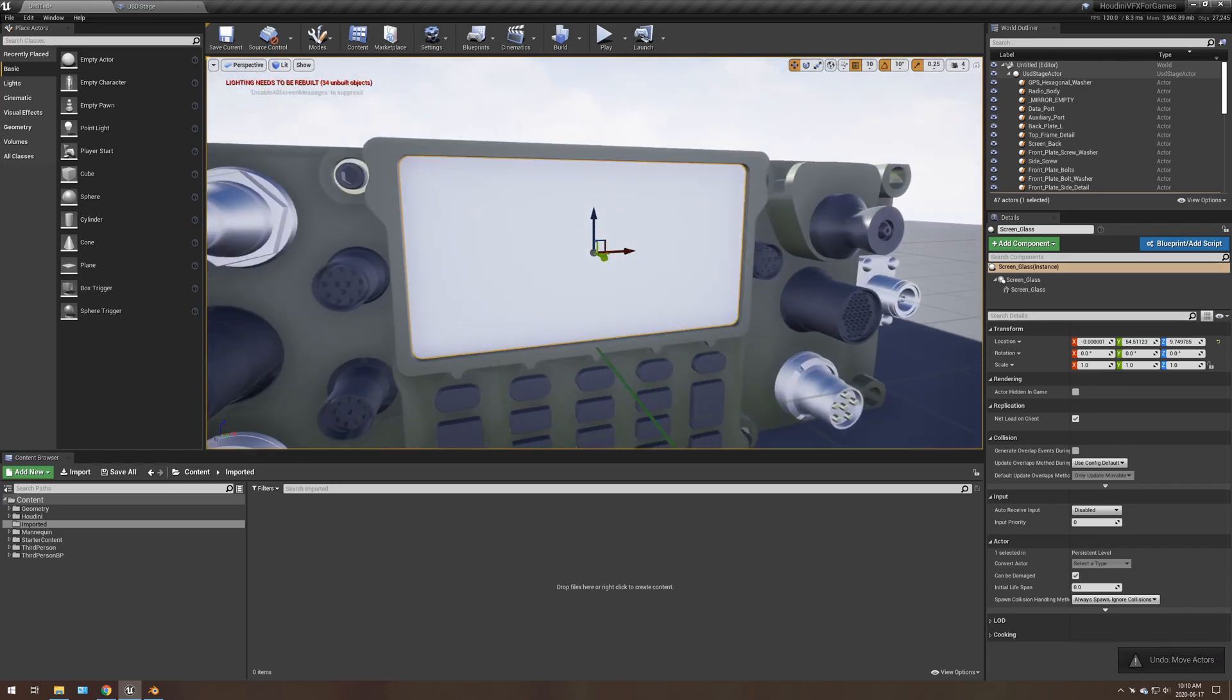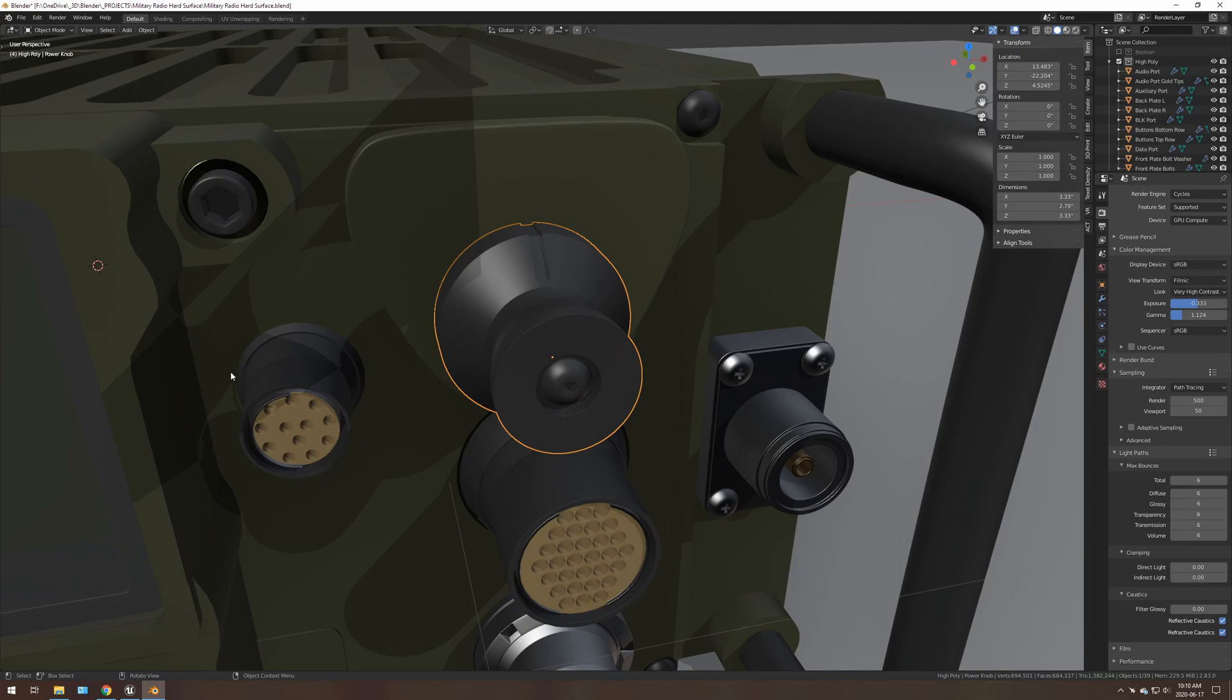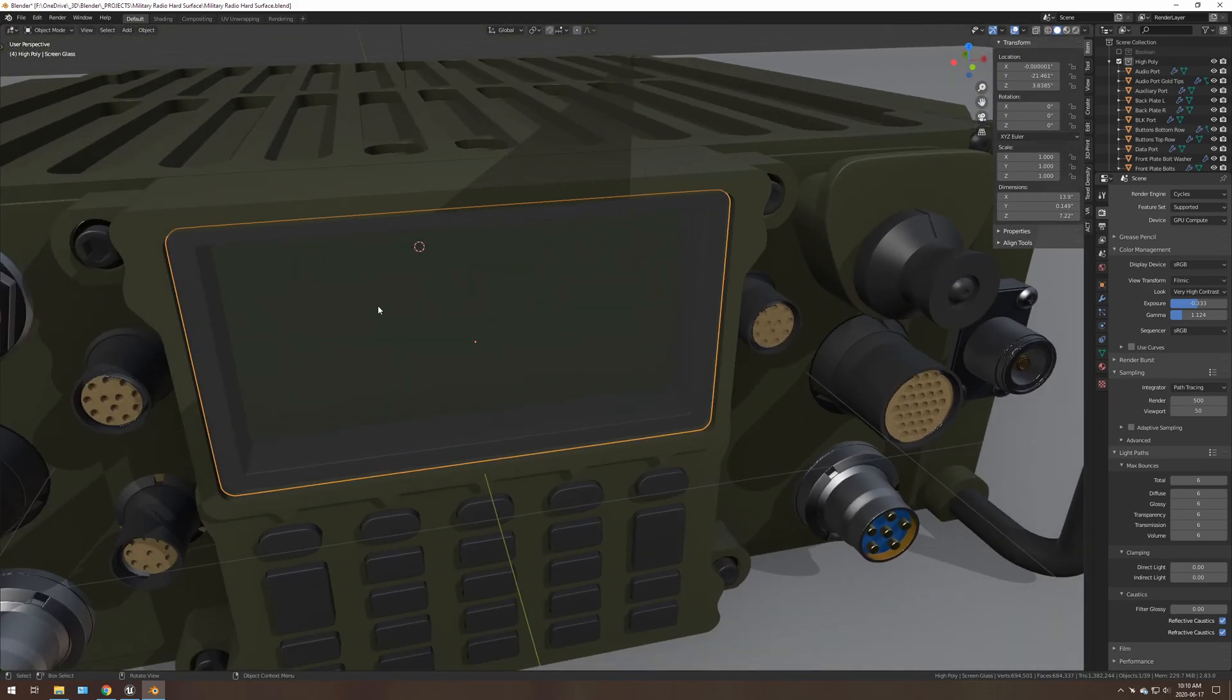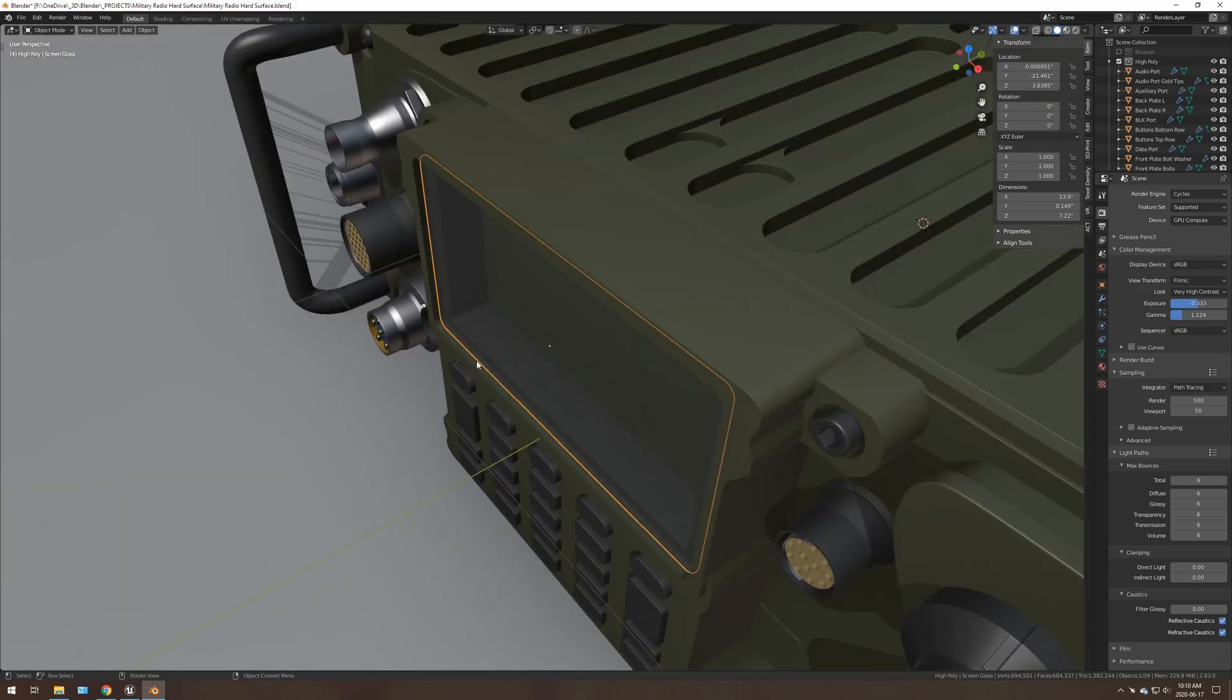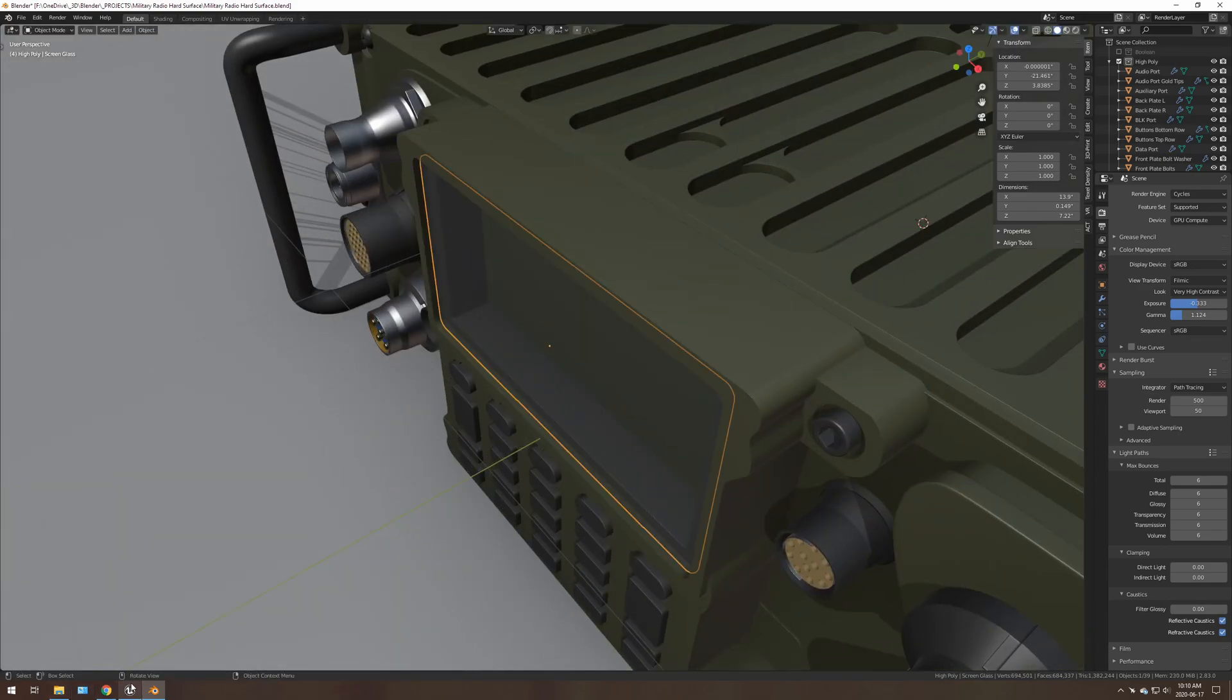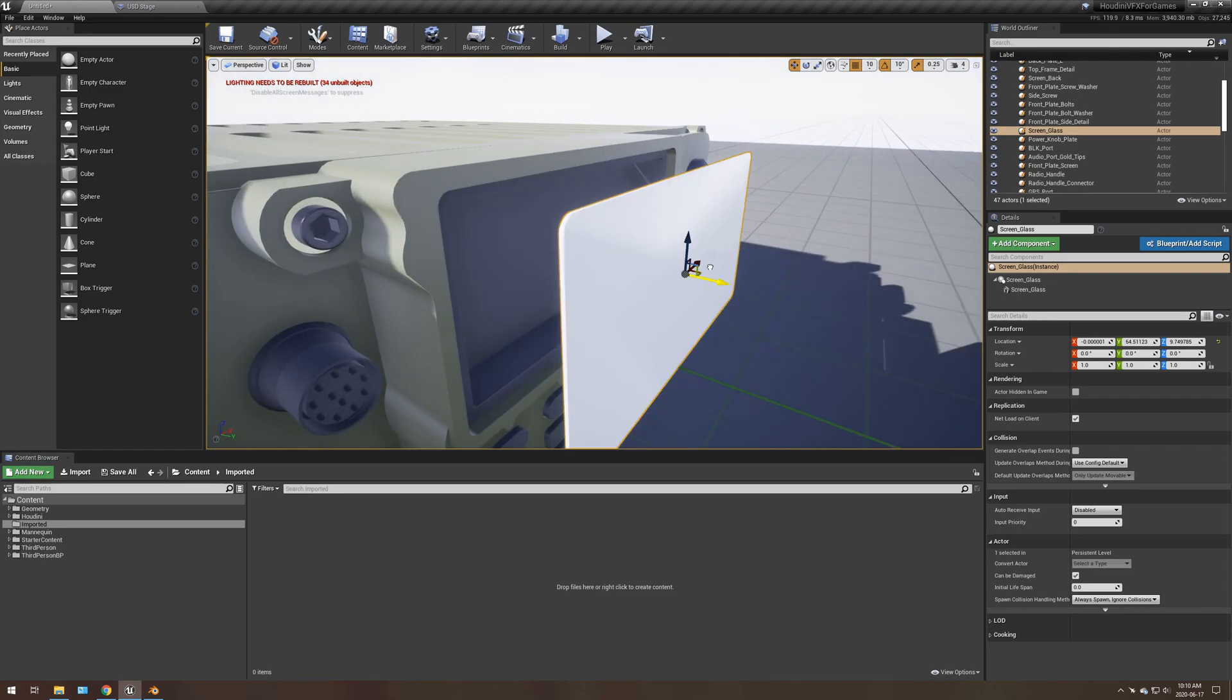Some materials don't import properly. So for example, this is supposed to be glass in Blender. It's transparent. However, in Unreal Engine is not.